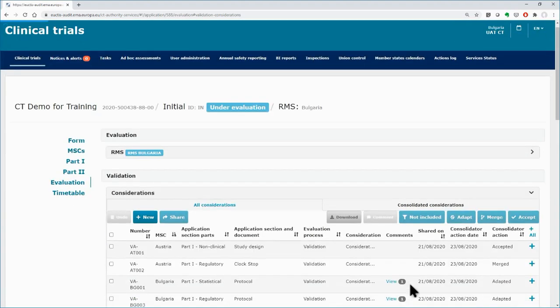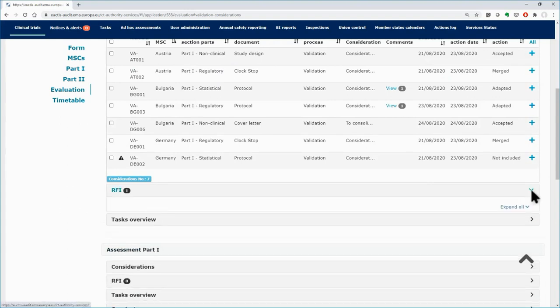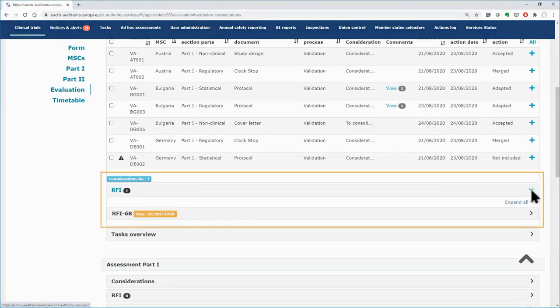Below the considerations, you may see the submitted RFI and its status. You can expand it to see the full details.